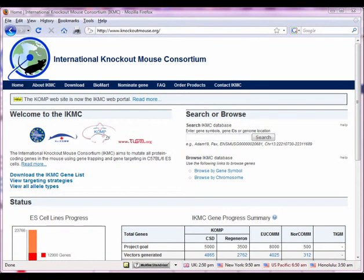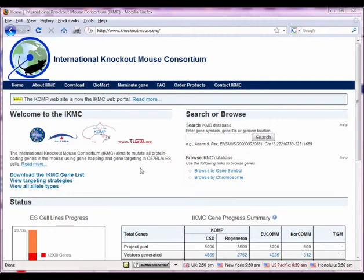For this tip of the week, I'm going to introduce you to the International Knockout Mouse Consortium site at knockoutmouse.org. This used to be the site for the KOMP Knockout Mouse project, but it appears to have been harmonized now by a bunch of different groups that are creating these knockout mice.